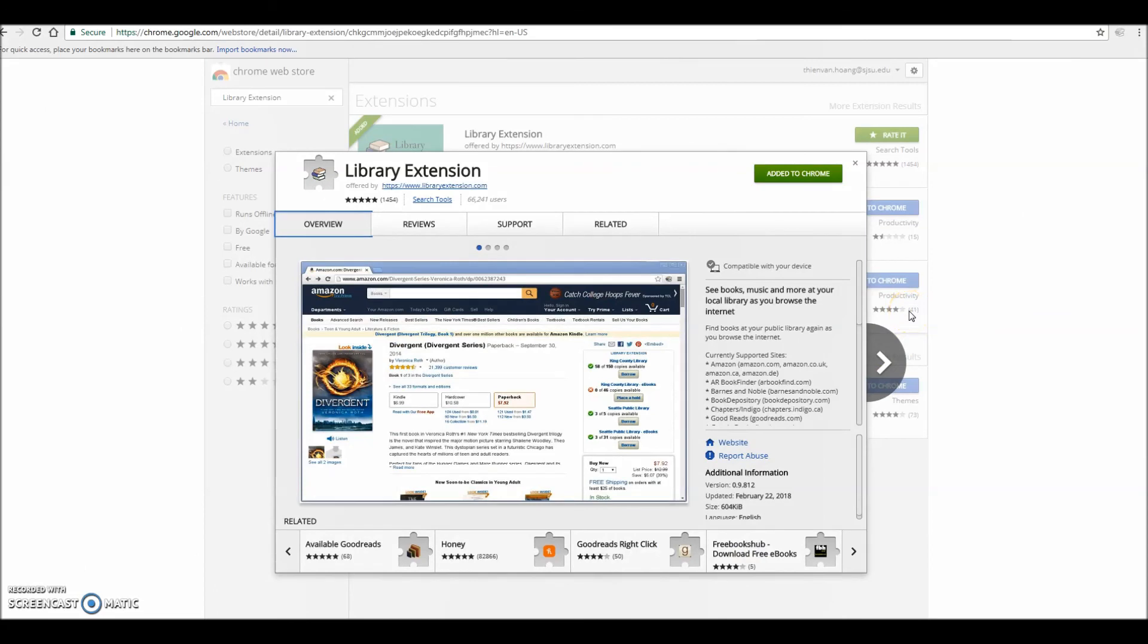Library extension is a time-saving tool that also reminds you to support the local library and save money. I hope you enjoyed this tutorial and find the library extension useful. Thank you again for watching!